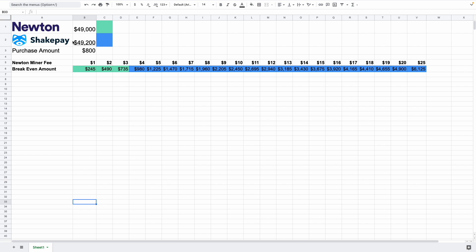So we all know that Newton in general has cheaper prices than ShakePay does, but the answer is a little bit different when you factor in the miner fee that Newton would charge. So this calculator over here basically looks at three different things.